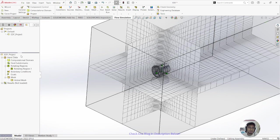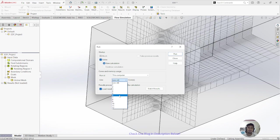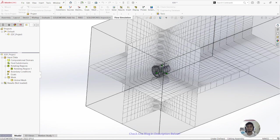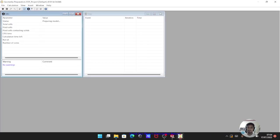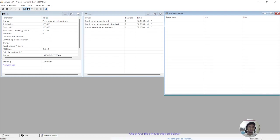Once you've finished setting up the wizard in SolidWorks Flow Simulation, click Run. Set the number of CPU cores SolidWorks will use to compute the simulation. I'll choose 6 cores, which is the recommendation from forums — about half your total cores. My computer has 12 cores. Enable 'Load Result' and then click Run.